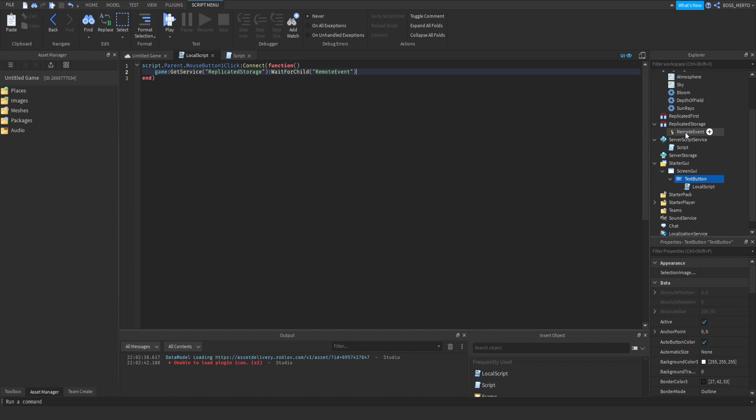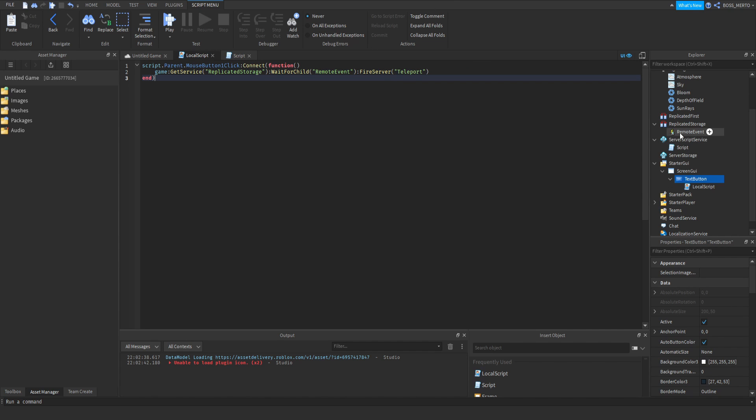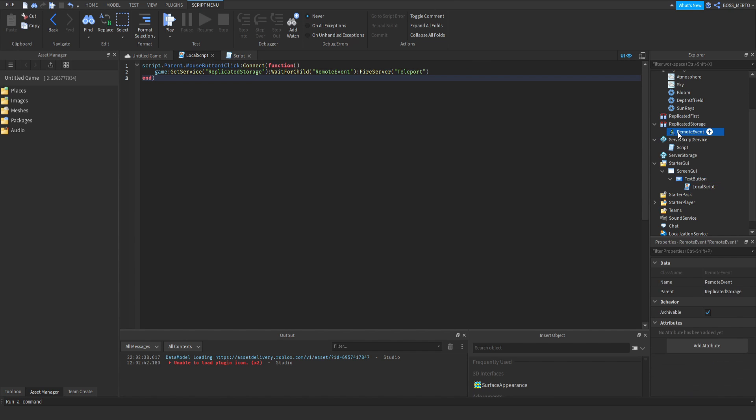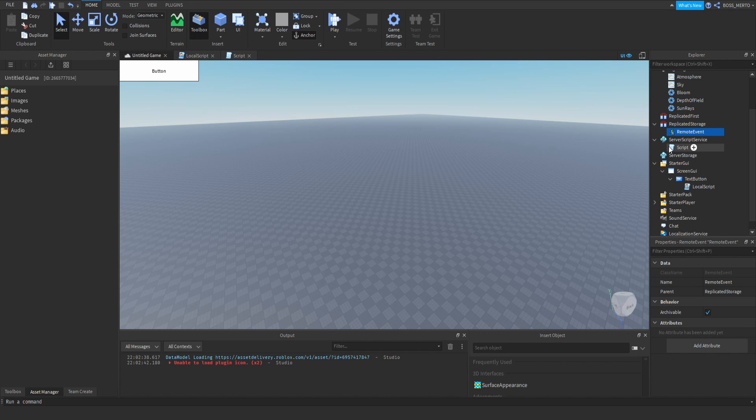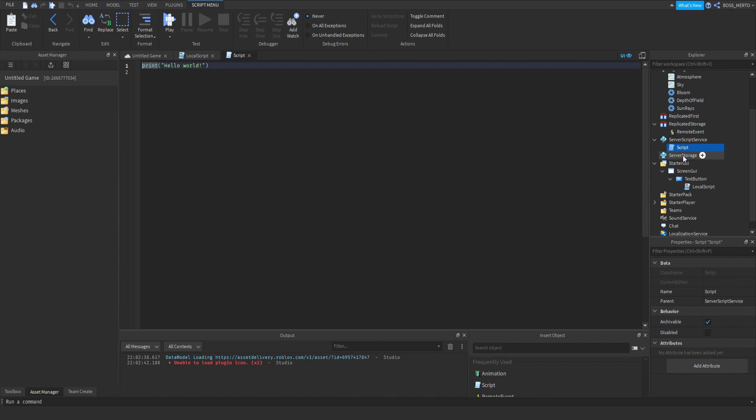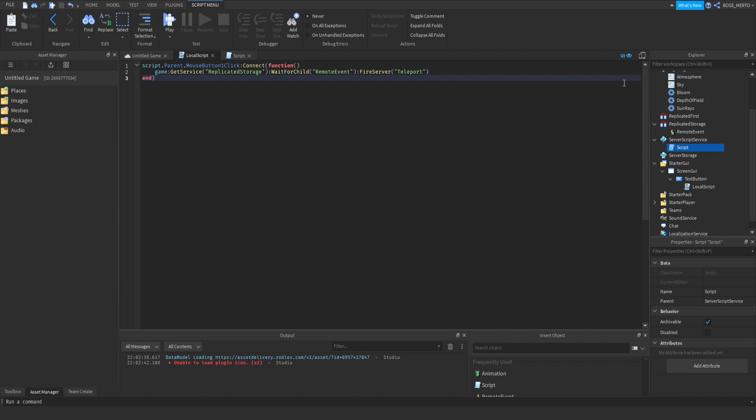Okay, so we have referred to the remote event. Now let's do a FireServer and let's write 'teleport' inside as an argument which is being passed. So we are now fire serving this remote event once this text button right here has been pressed. Now we need to script the reaction part.